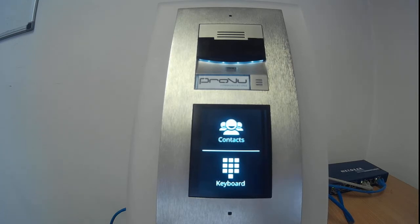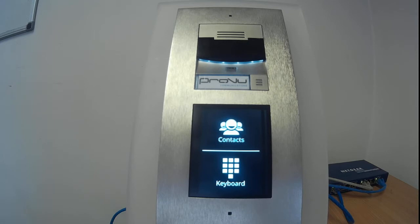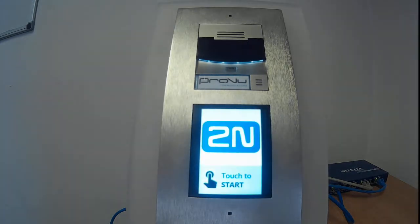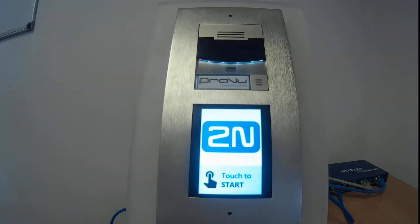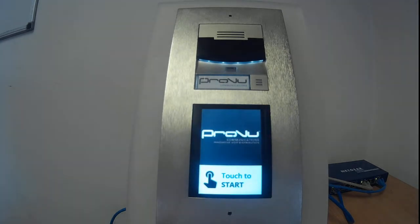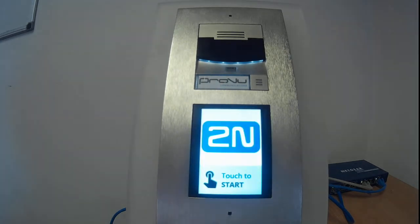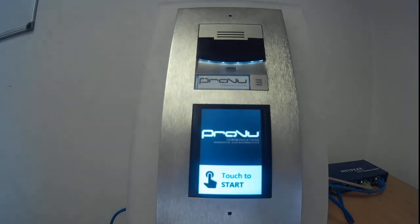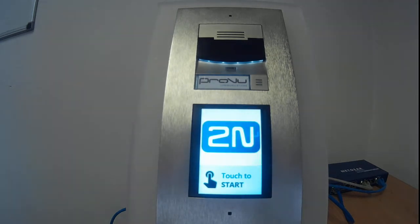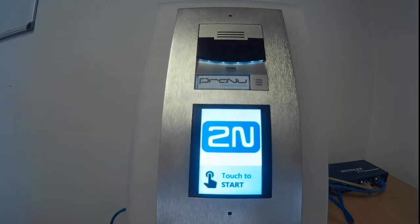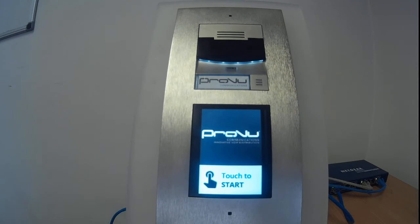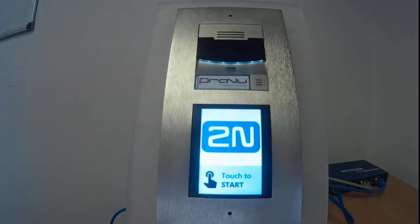We can also have the touch display module work in a number of different languages. 2N have uploaded a few default options. I'll just take a moment to log into the web interface. The options we can see are English, Czech — of course being a Czech manufacturer — German, Italian, French, Spanish, and Russian. So if I were in Italy, for example, I can change it to Italian.